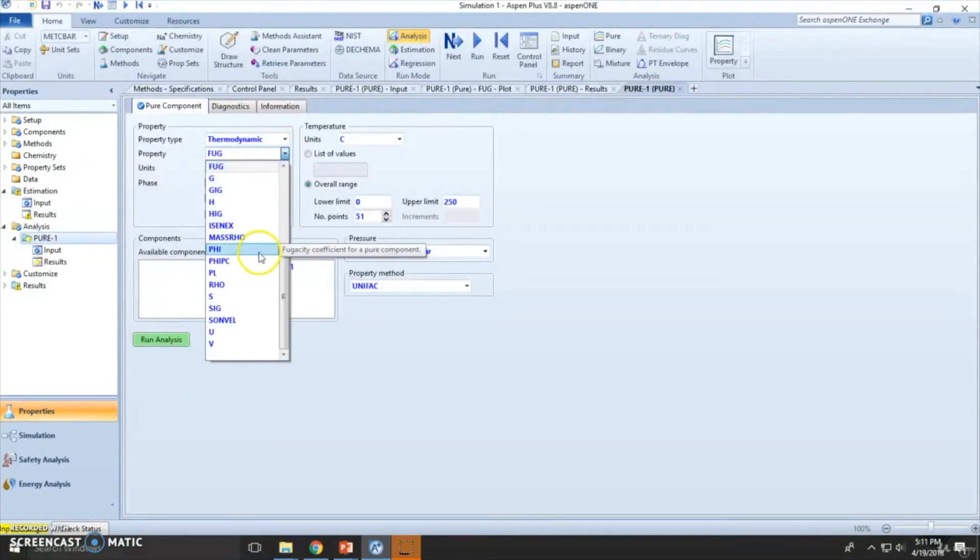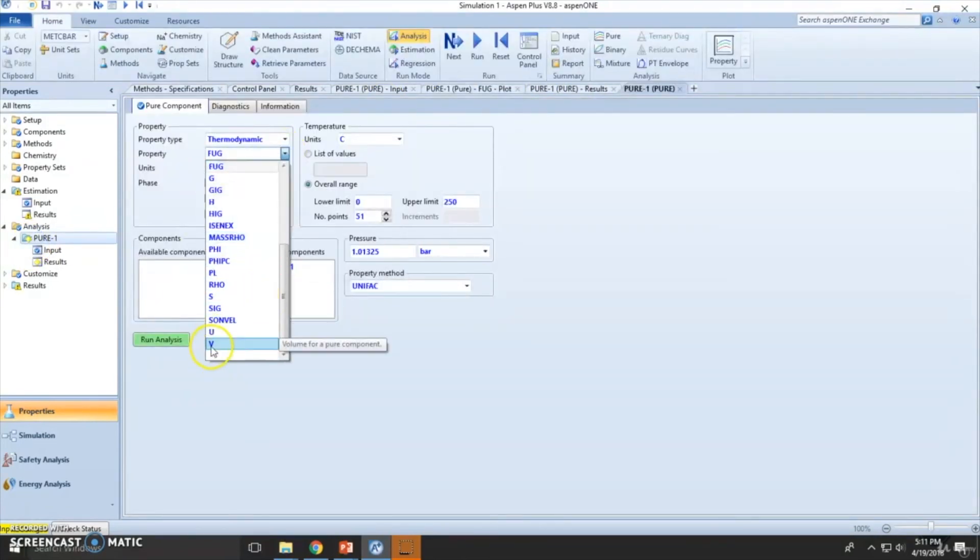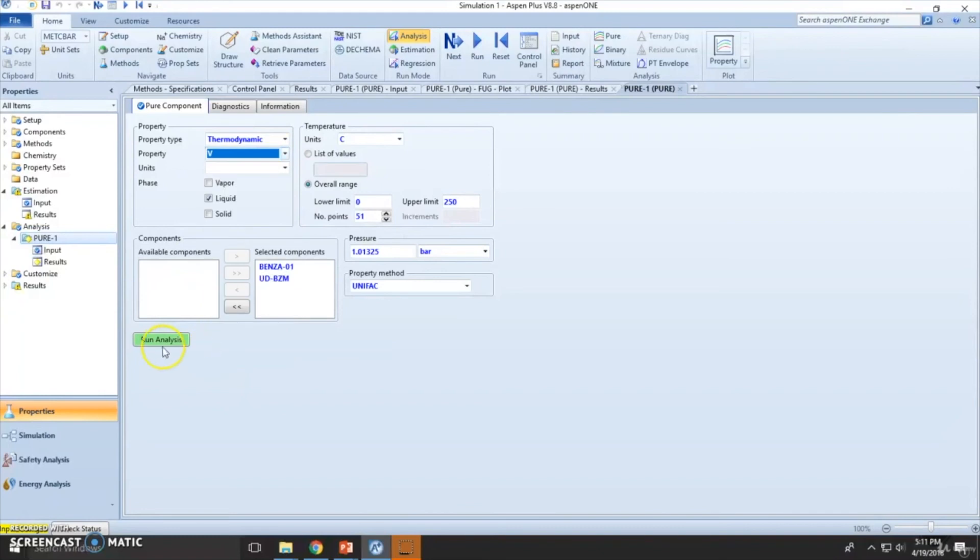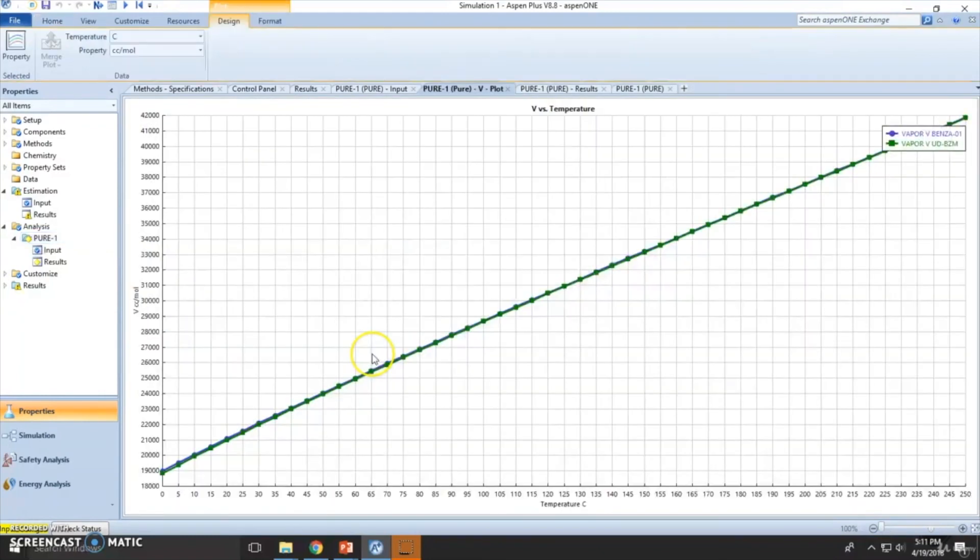And you can keep comparing maybe, let's see, volume. A pure component of the vapor one. Let's see how it deviates. So the volume is actually a very good fit.